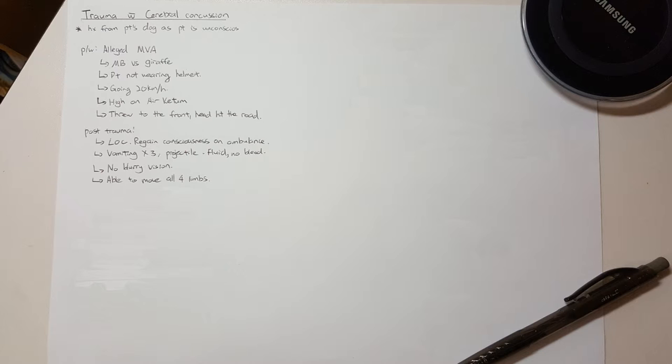Headache, dizziness? And to screen for any abdomen and chest trauma, we ask if the patient has any pain in the abdomen or chest.